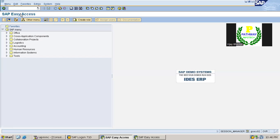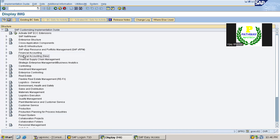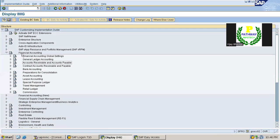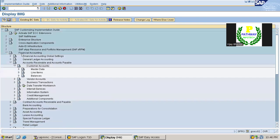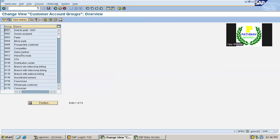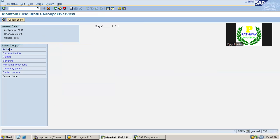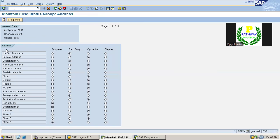So this is the ECC system. The controls in ECC system: go to Financial Accounting, Accounts Receivable and Accounts Payable, Customer Accounts, Master Data, Preparation - define account groups. Here let us see the customer group 002. Look at the general data. There are four types of field controls as we are already aware. Suppress means the screen will not be visible - the options will not appear there.